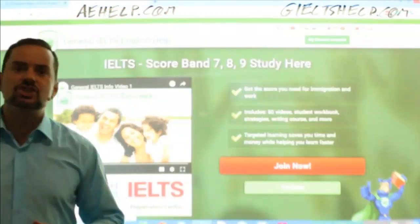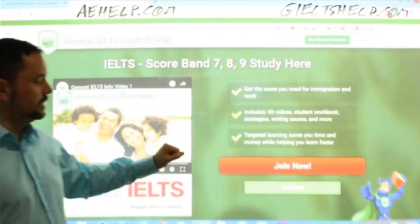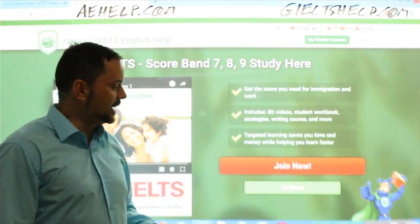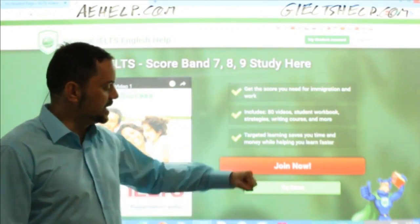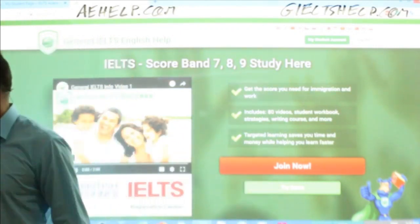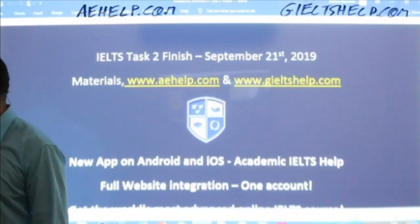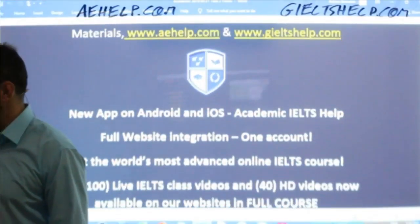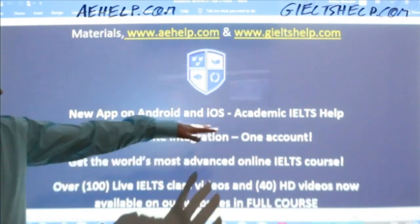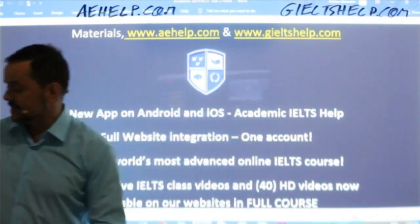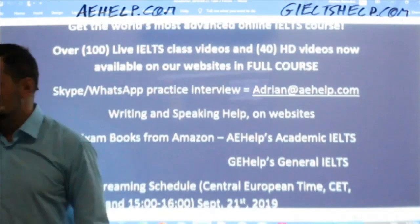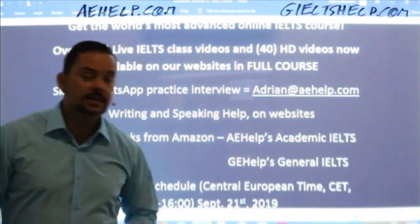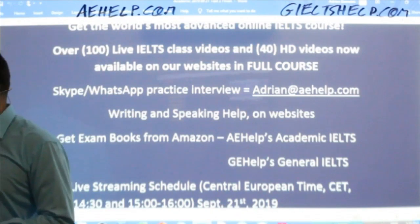This is the general version of the website for general IELTS students — same idea with different reading and writing sections. Click that big red button to join us there. You can download our app, Academic IELTS Help. If you have questions, you can send me an email: Adrian, A-D-R-I-A-N, at AEHelp dot com.